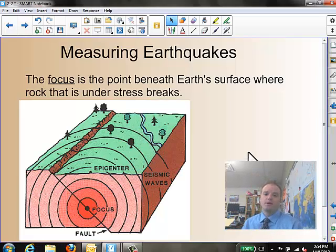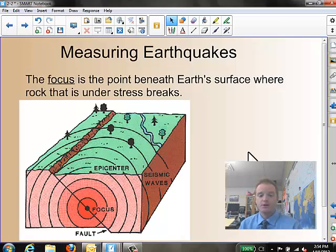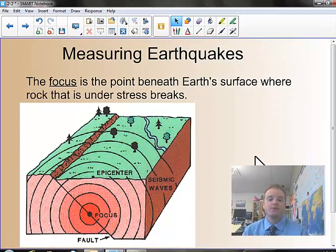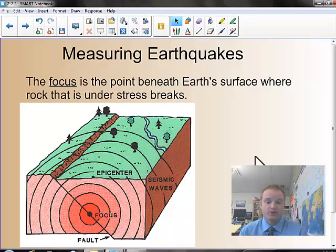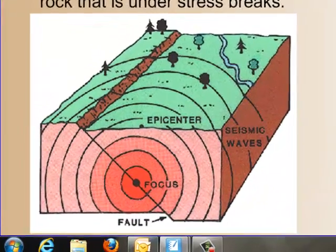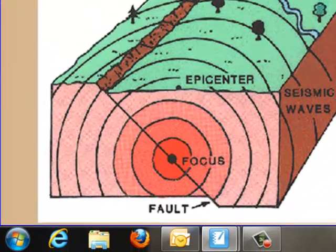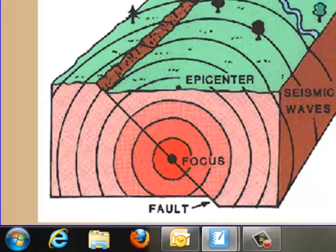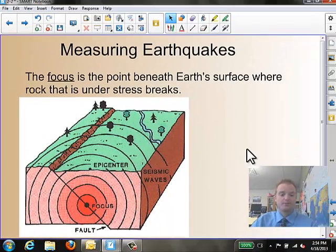So when you measure earthquakes, we talk about a couple of key points of where earthquakes happen. The first one is what's called the focus. The focus is the point beneath the earth's surface where the rock that's under stress actually breaks. This occurs along the fault line underground. The deeper the focus is, typically, the less you're going to feel the earthquake. When it's near the surface, that's where you tend to get more damage because the earthquake is not traveling as far to get to the surface. The focus is a point under the earth where the rock actually slips past each other and breaks.